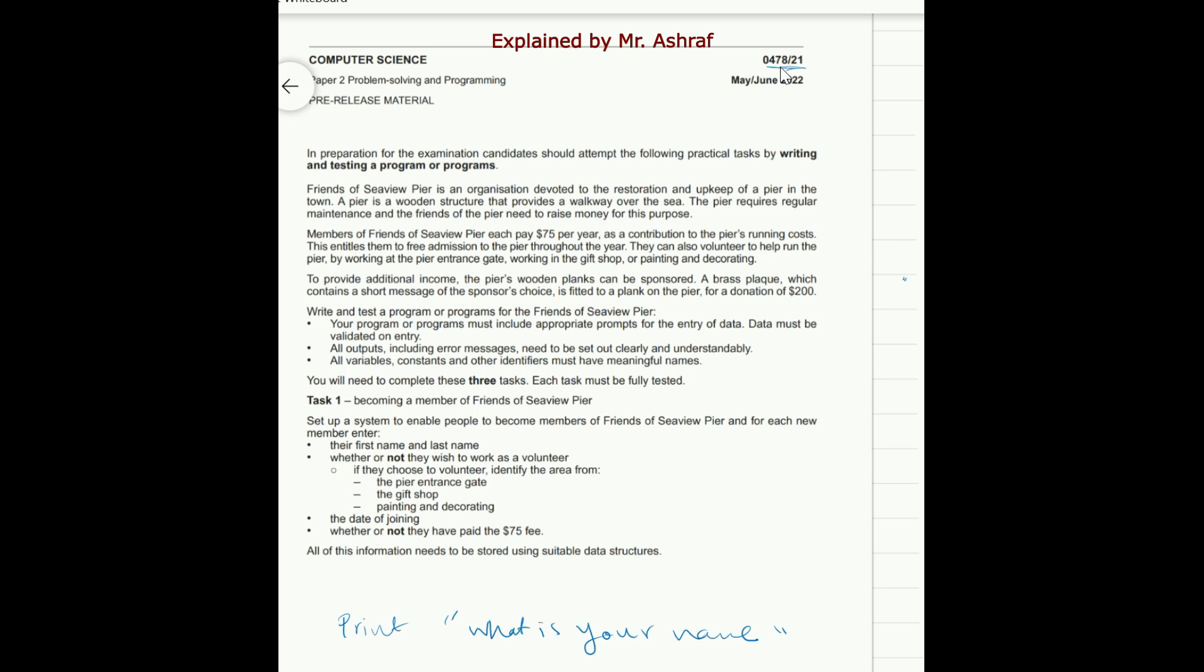One another last thing: all outputs including the error messages need to be set out clearly. These are most important things you should take care of when you are writing your answer or whenever you are practicing with the pre-release material.